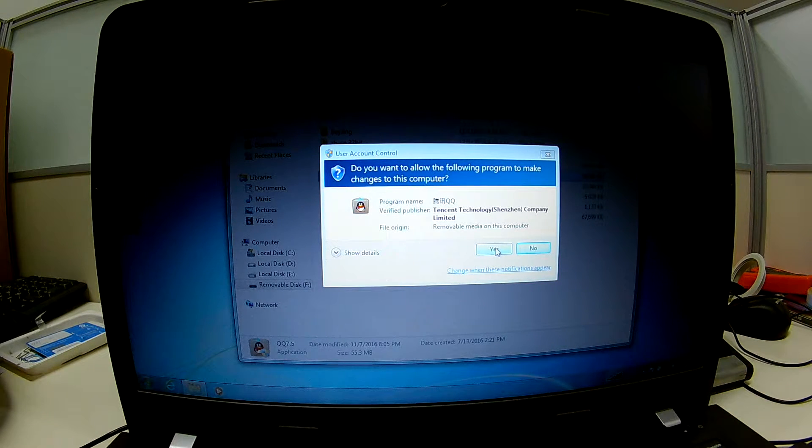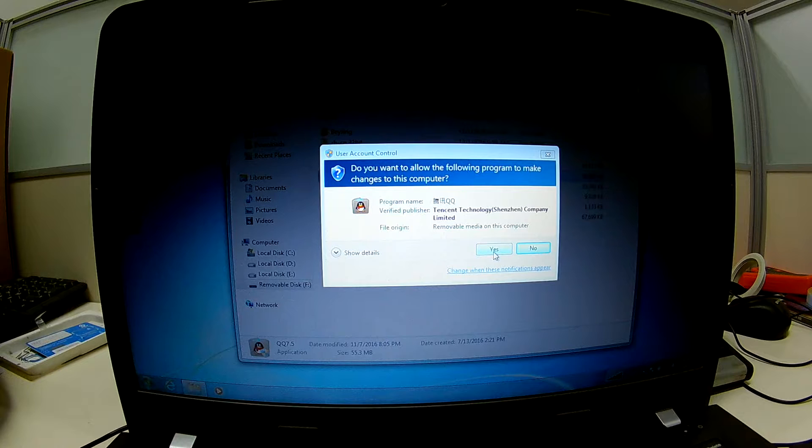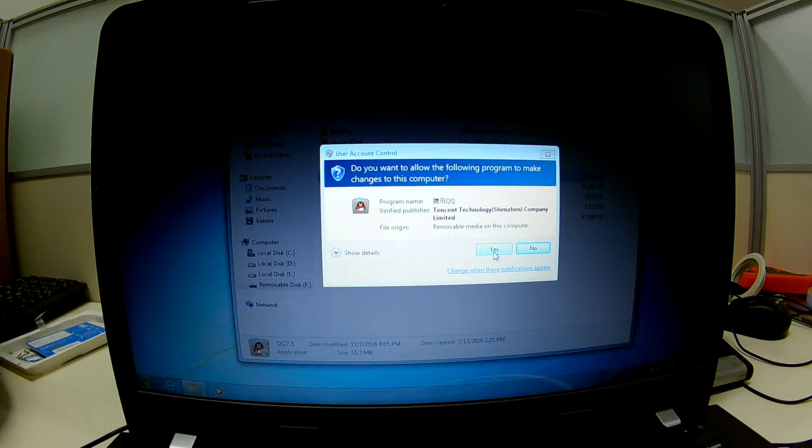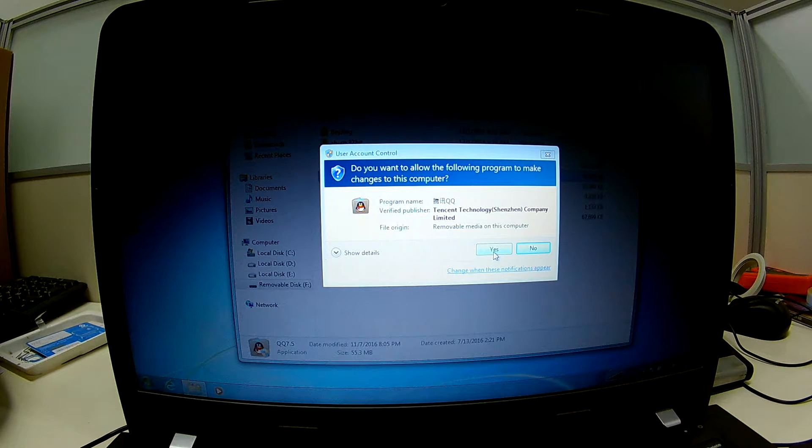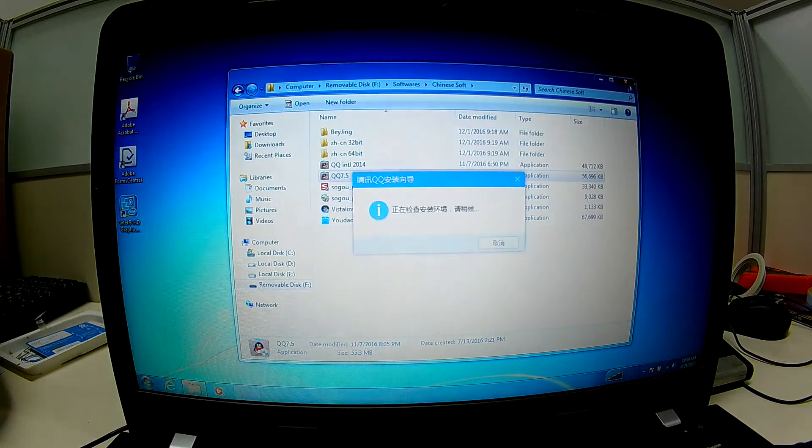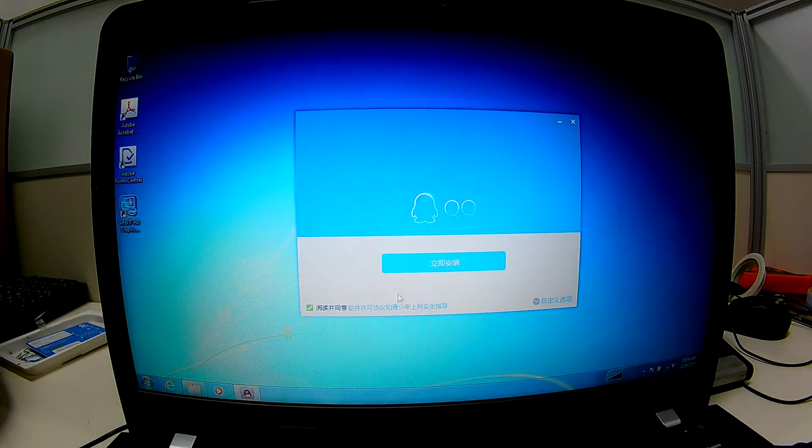It asks permission to install. Be sure you have full permission to install software on this computer.